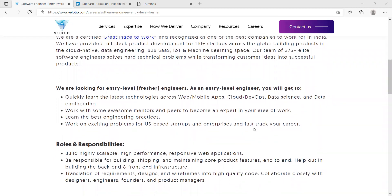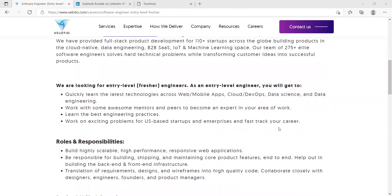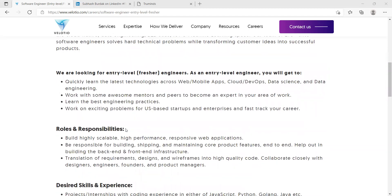Roles and responsibilities are: you'll be building highly scalable, high performance, responsive web applications, be responsible for building, shipping and maintaining core product features end to end, help out in building the backend and frontend infrastructure, translation of requirements, designs and wireframes into high quality code.